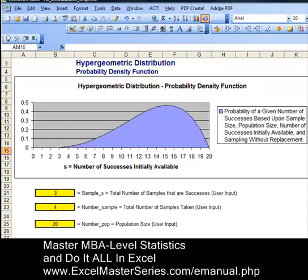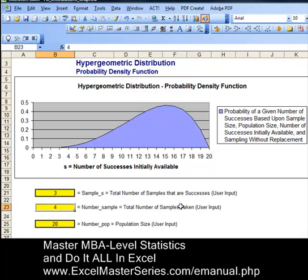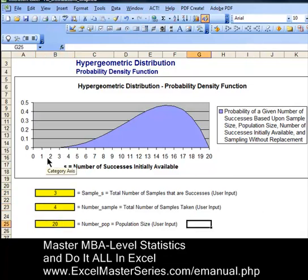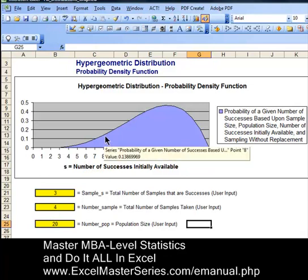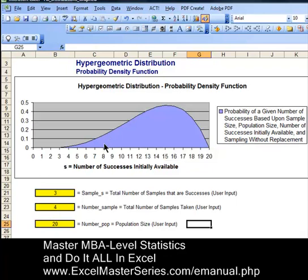Now let's take a look at our interactive Excel chart — you could make this chart very easily yourself. There are three different interactive parameters: the number of successes we're evaluating, number of samples, and number of population. The x-axis is the number of successes initially available. If we take the cursor and put it above eight initial caramels available and touch the chart, we see that the probability of three out of four samples being caramel is the same as the value we calculated with our formula.